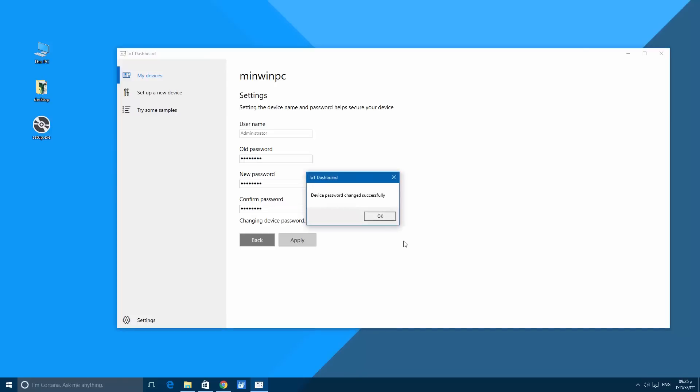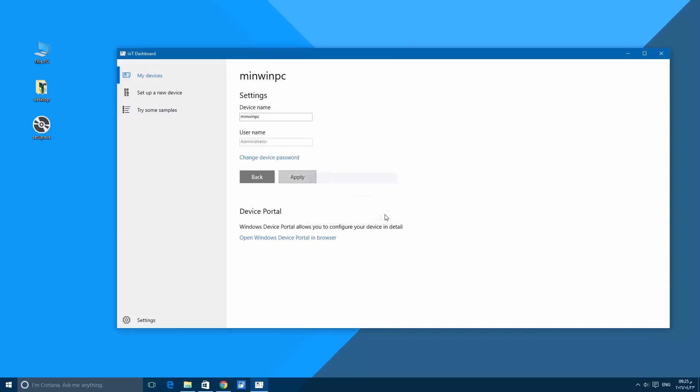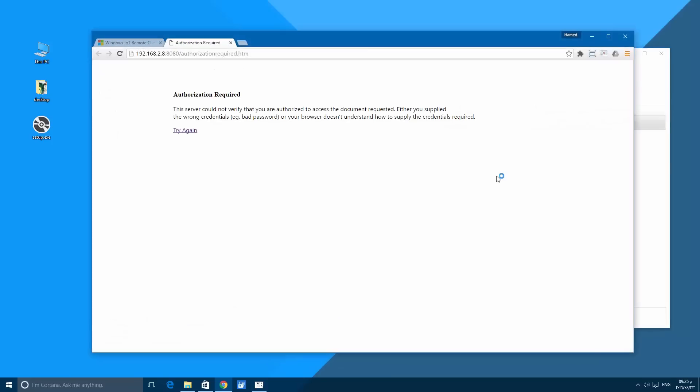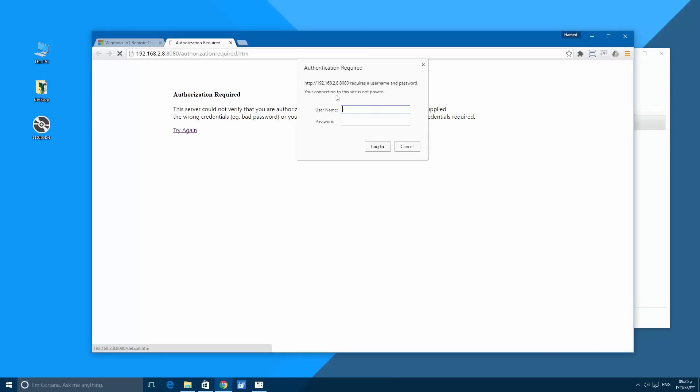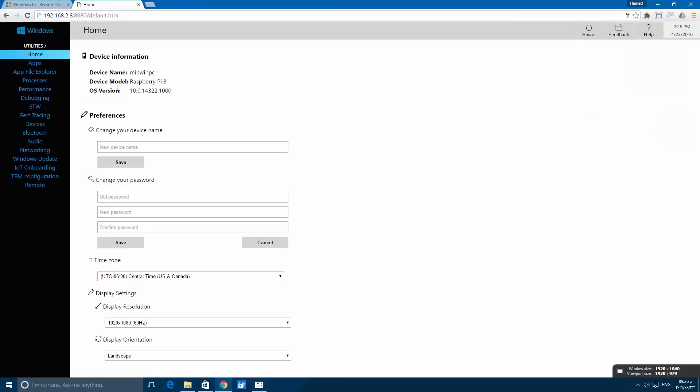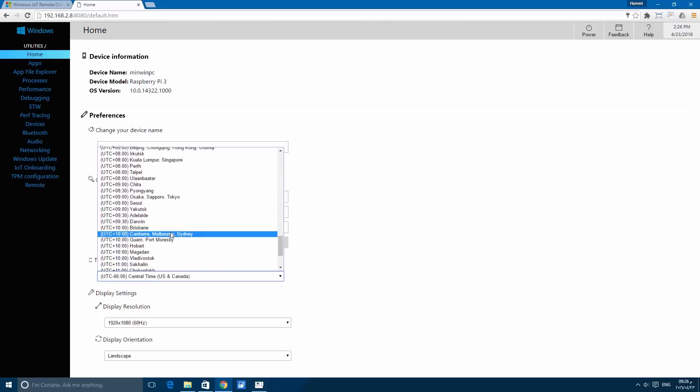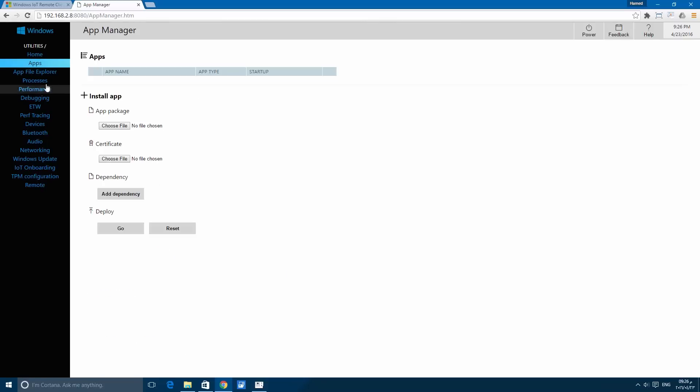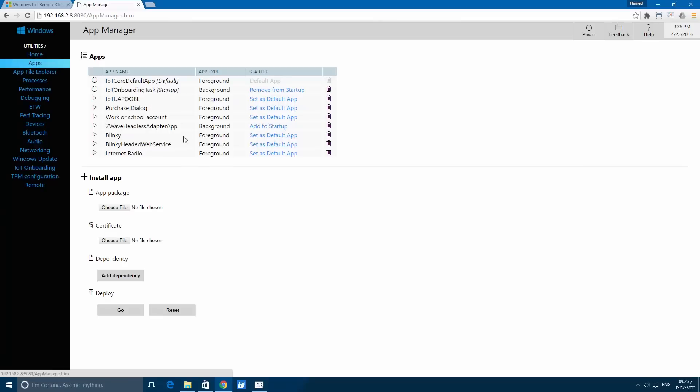Let's go back to My Devices and open the device portal. Here is the home of the Raspberry Pi. Here also you can change the device name, the password, and the time zone. Display for the screen resolution and orientation.